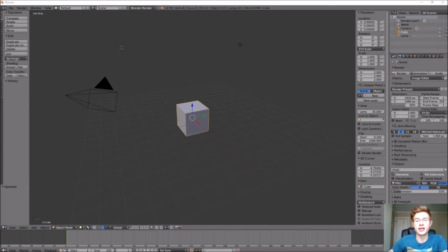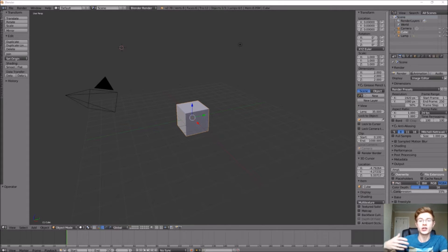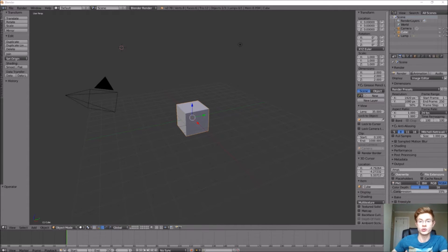Welcome back to another 3D how-to video in Blender. Today, to move on with our 3D fantasy RPG game, we're going to create an anvil and hammer. This will be a station where a blacksmith would run, or where you could go to improve or upgrade any of the weapons or tools that you have.